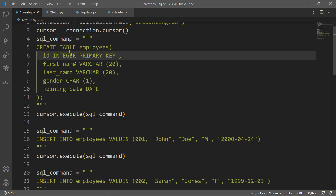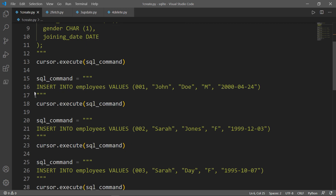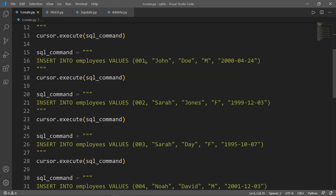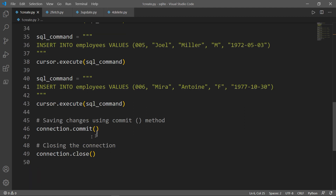Then we executed the SQL command variable. After using the CREATE statement, we used the INSERT INTO statement to insert into the employees table the corresponding values for each row. So 001 is the ID, John is the first name, Doe the last name, M for gender, and then the joining date. We created six employees — six records inserted into the employees table. By the end of the file, we used the commit function to save all the changes, then closed the connection.